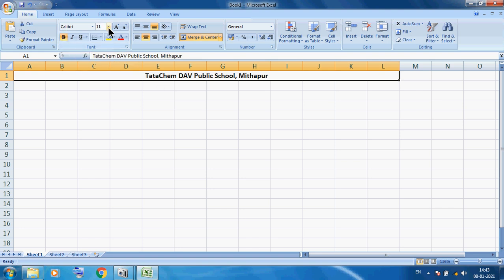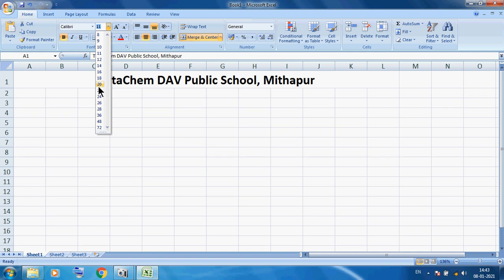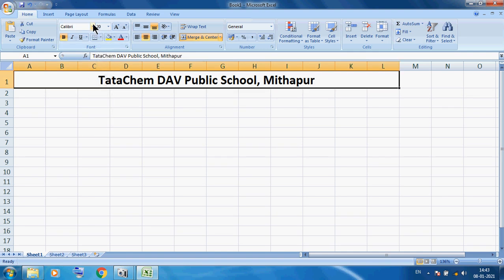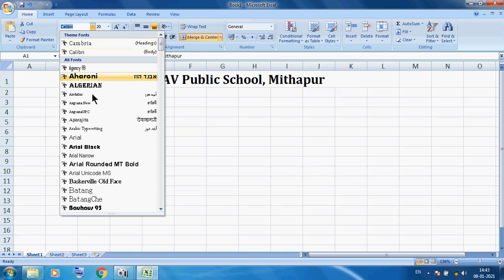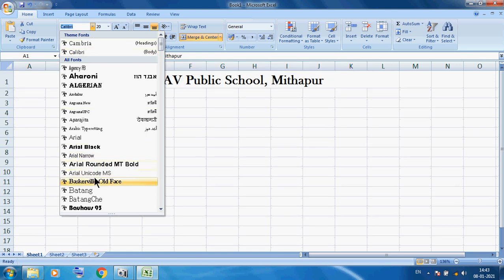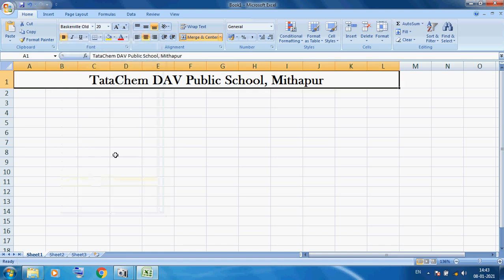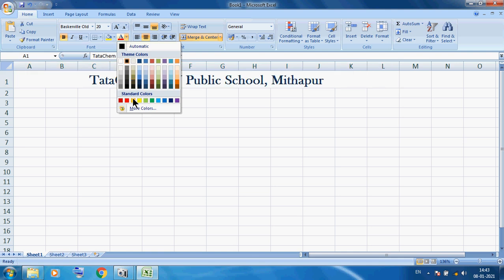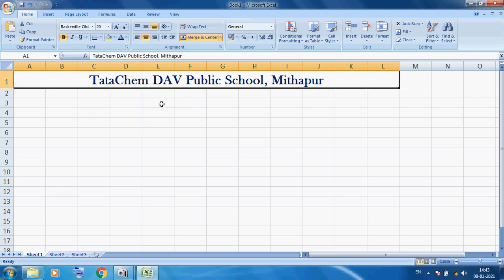I want to increase the font size — suppose here I am giving 20. You can also change the font; suppose here I am using Mascar Willi's Old Face. You can also change the color — here I am using blue color. So this is our title.